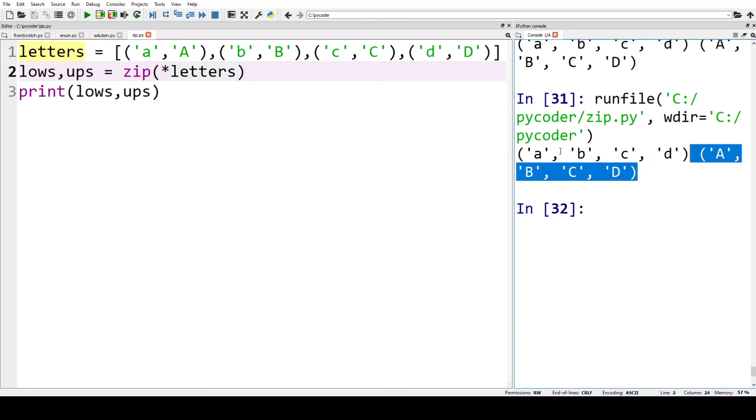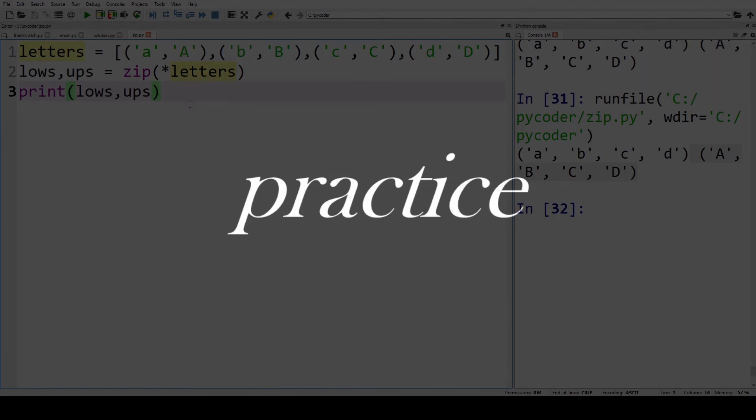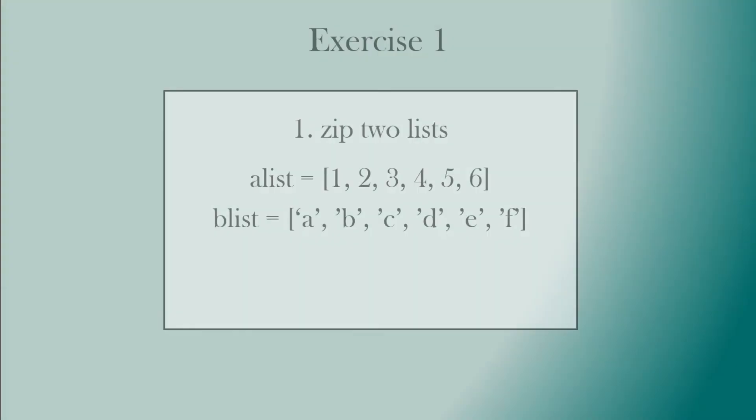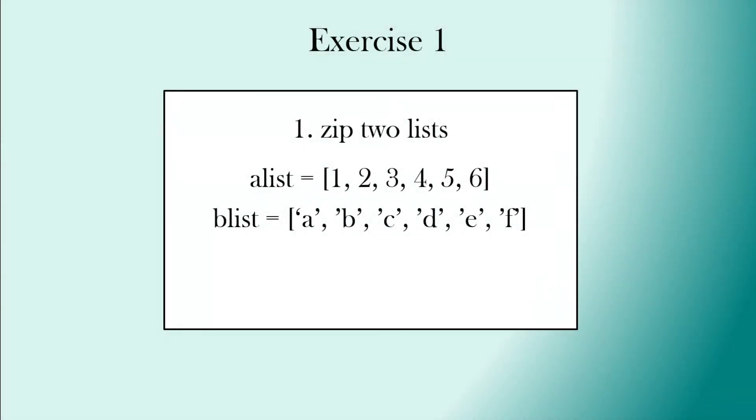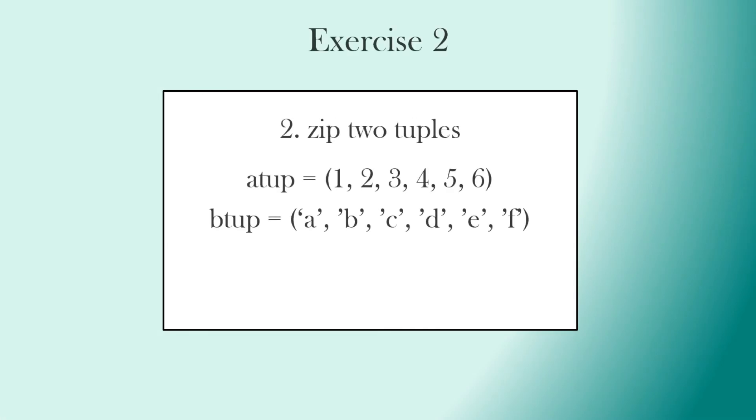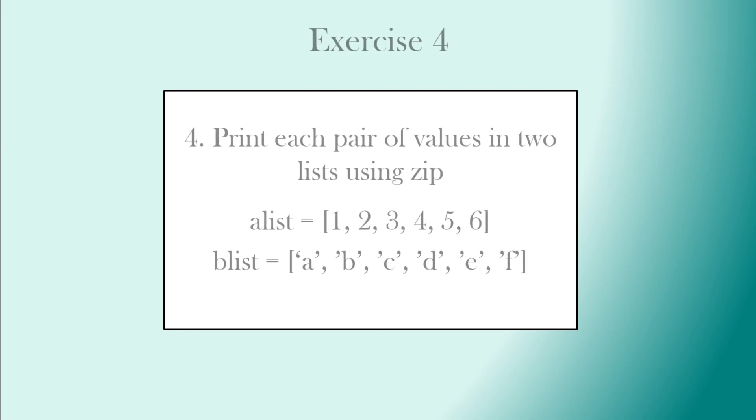Let's look at our practice exercises. Exercise one: zip two lists. Exercise two: zip two tuples. Exercise three: zip two lists into a dictionary. Exercise four: print each pair of values in two lists using zip. And finally, exercise five: zip three lists. And here are the solutions.